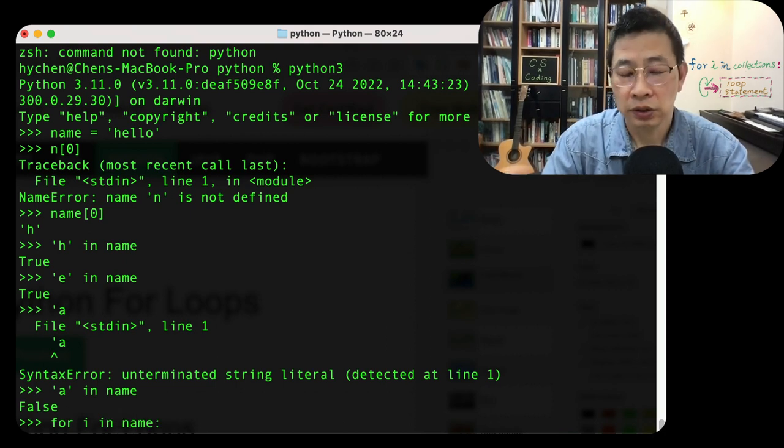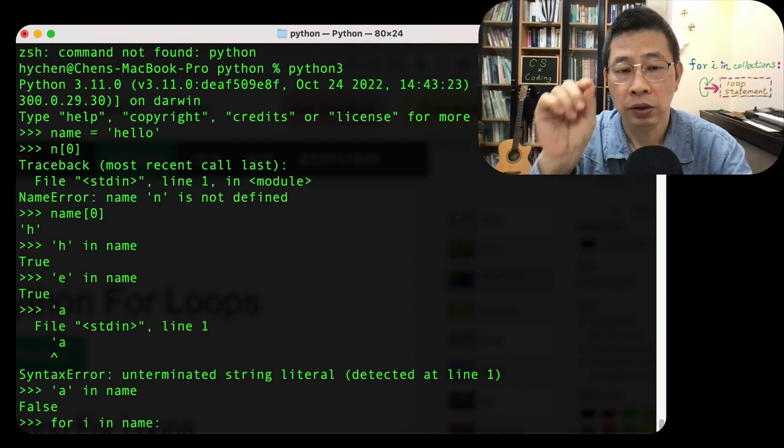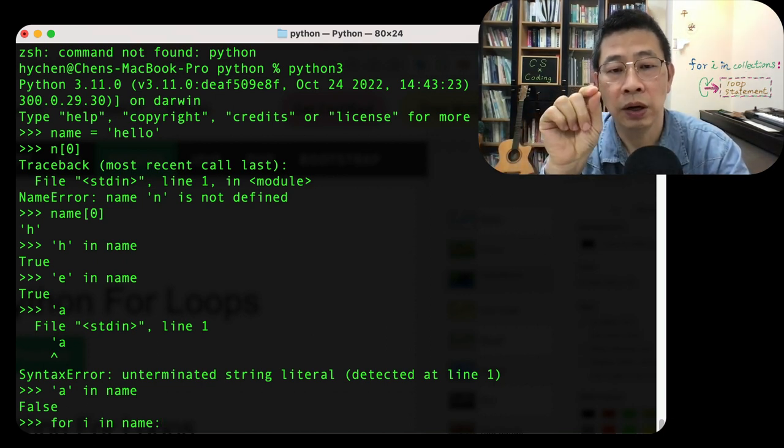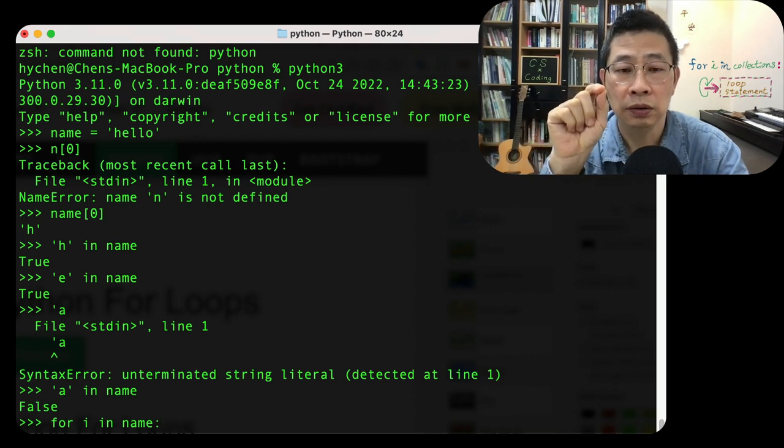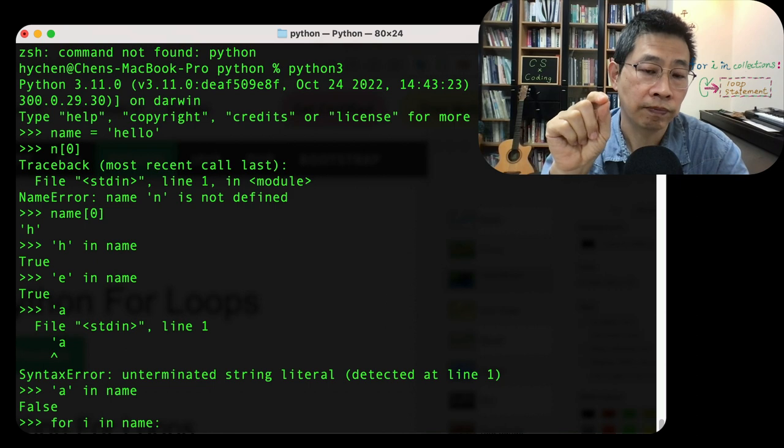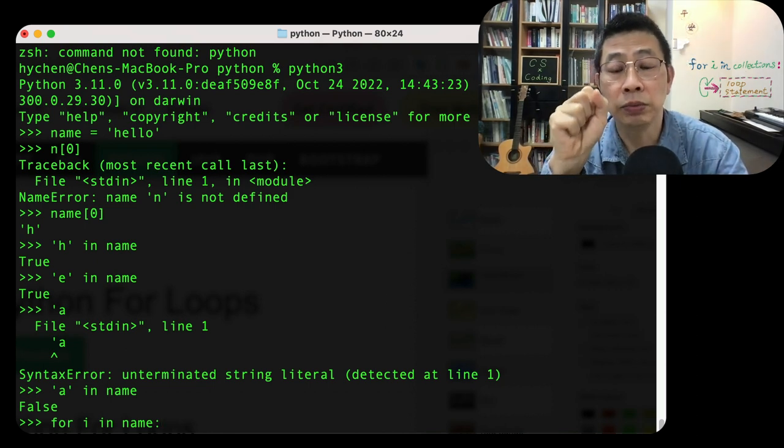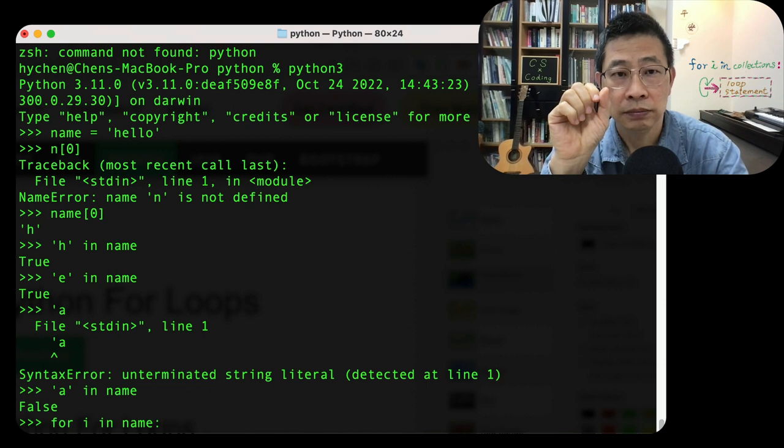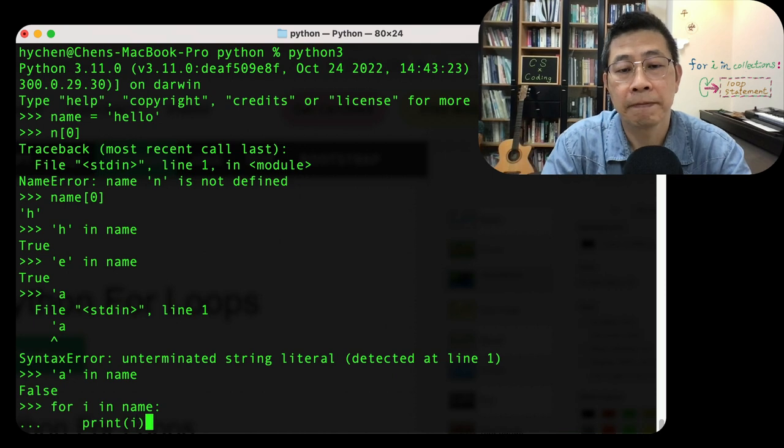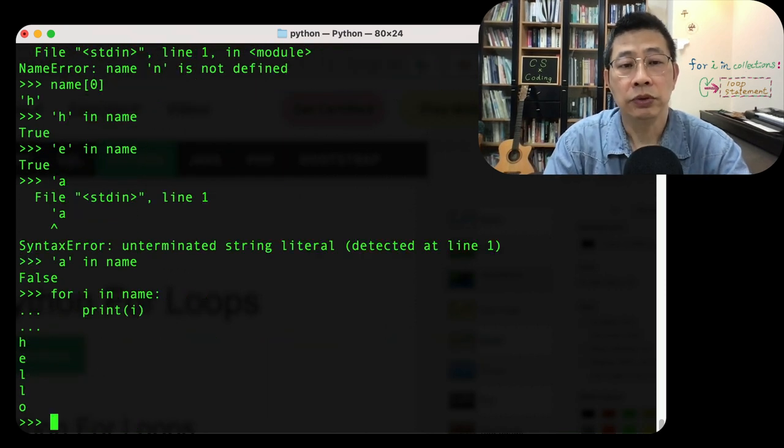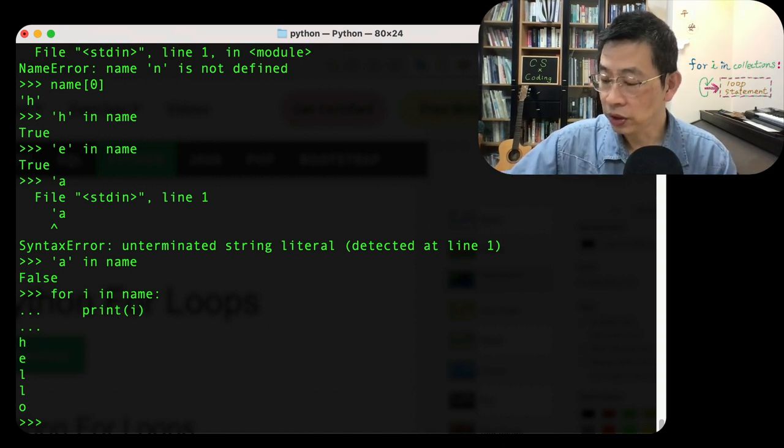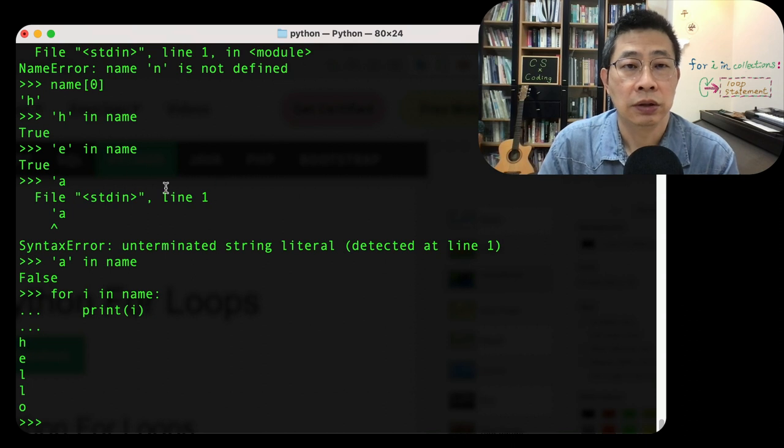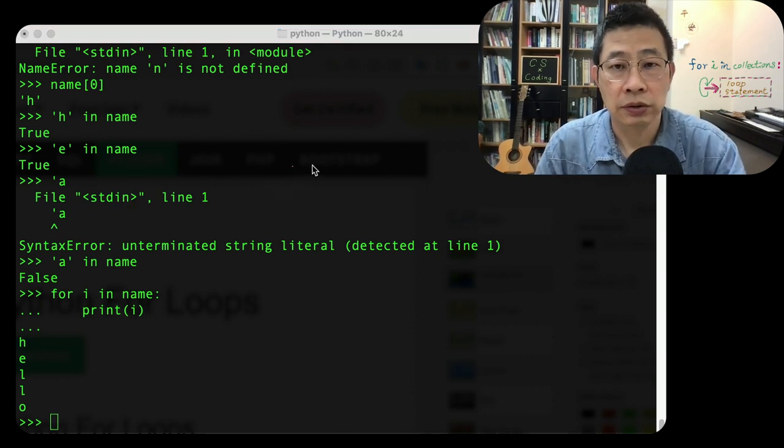So if I do i in name, together with a for loop, it will kind of iterate by retrieving the first one from the index 0. So i here will become the first element of it. Print i. So this is if you first time you look at this, you use the same thing.